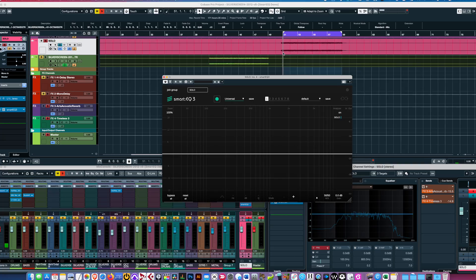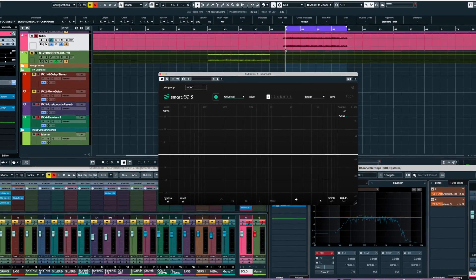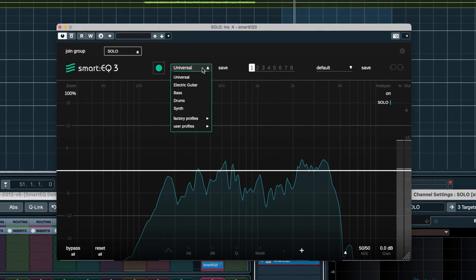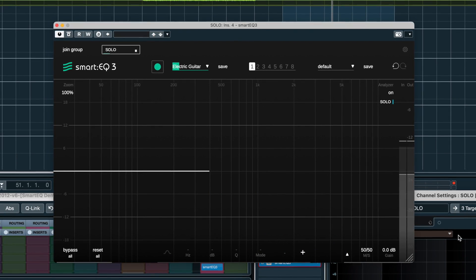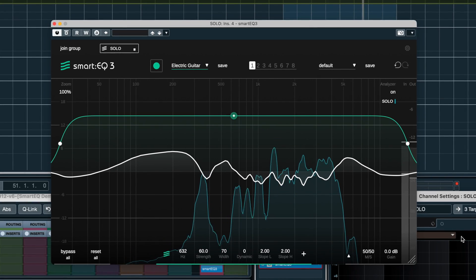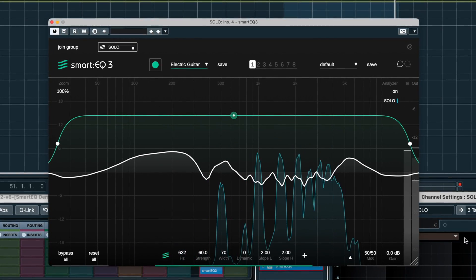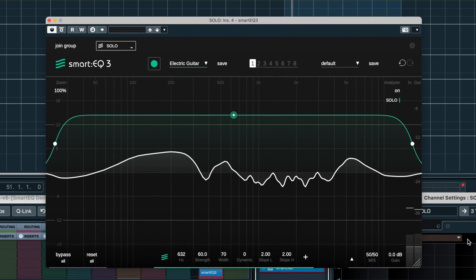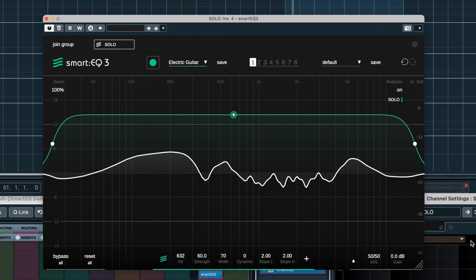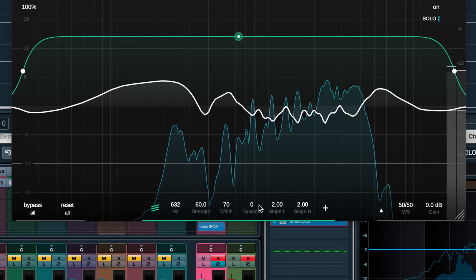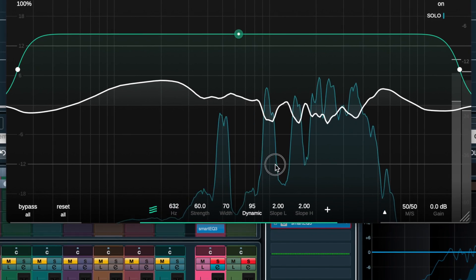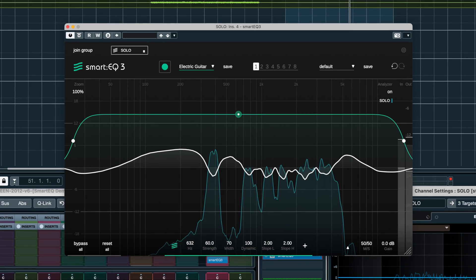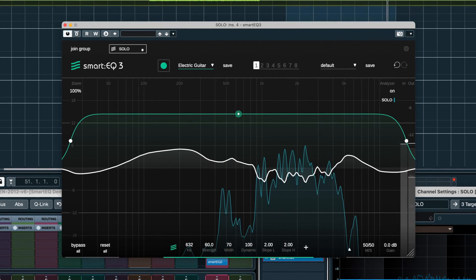So here's a wah guitar lead that by nature has plenty of shifting frequencies. Let's let SmartEQ learn the track. And it's added some warmth in the low mids and seems to be trying to tame some frequencies in the high mids. So now I'll make the EQ respond constantly by turning up the dynamic mode in the bottom here.